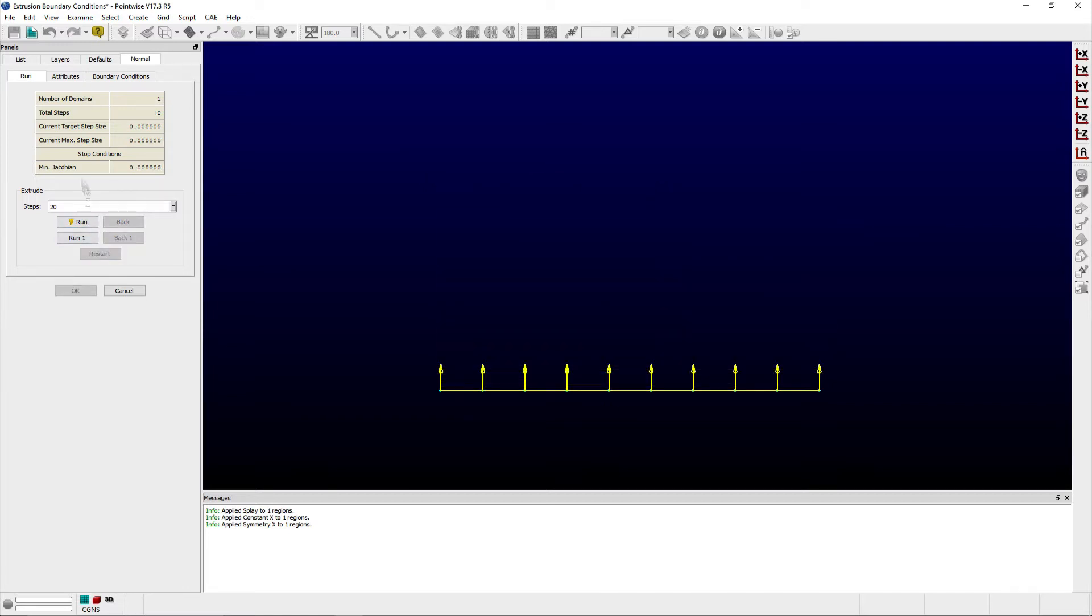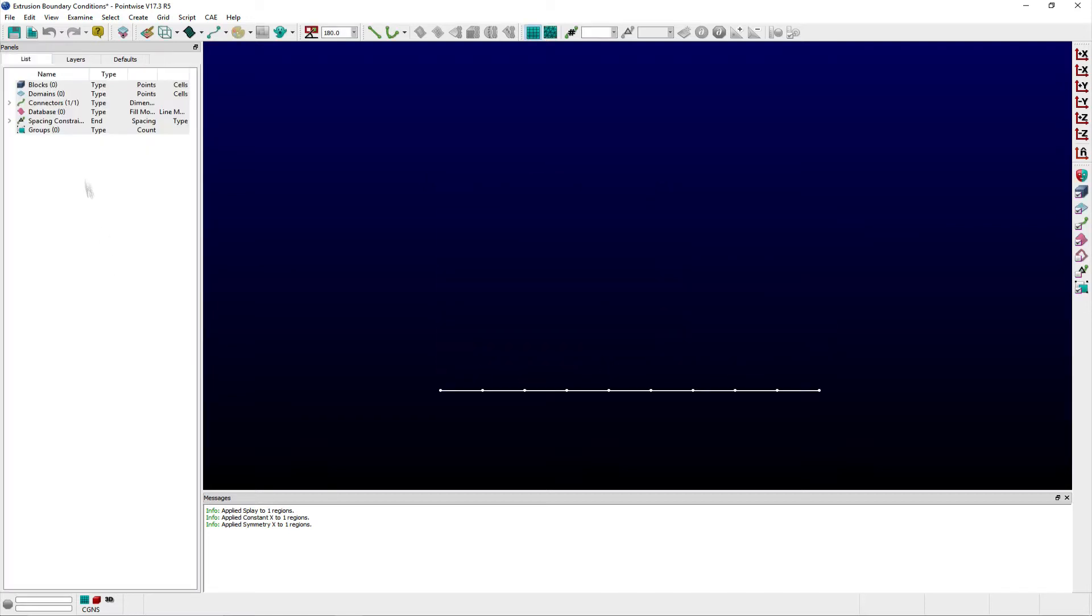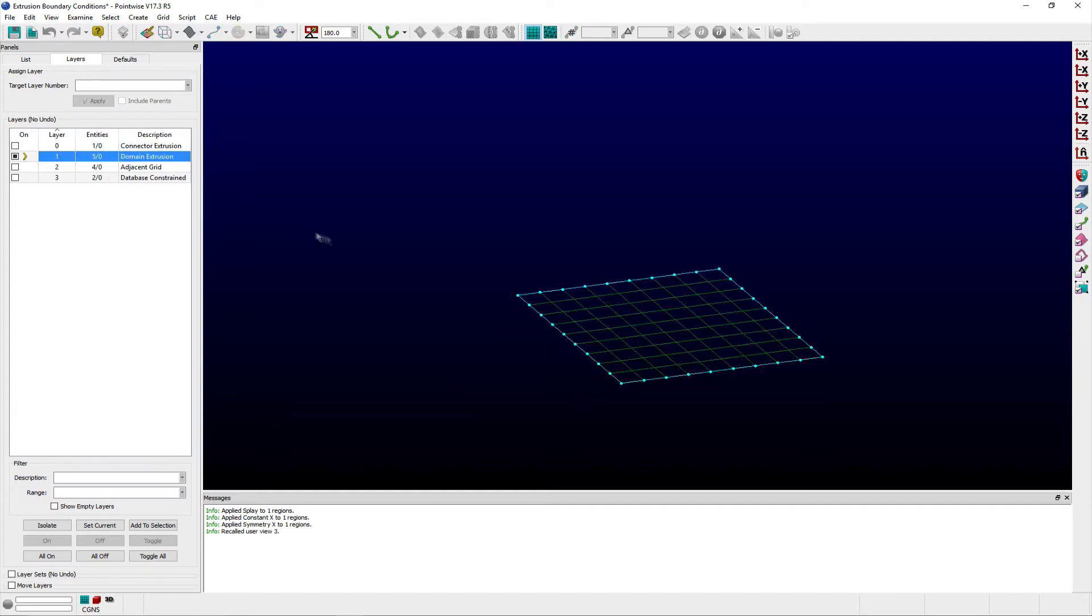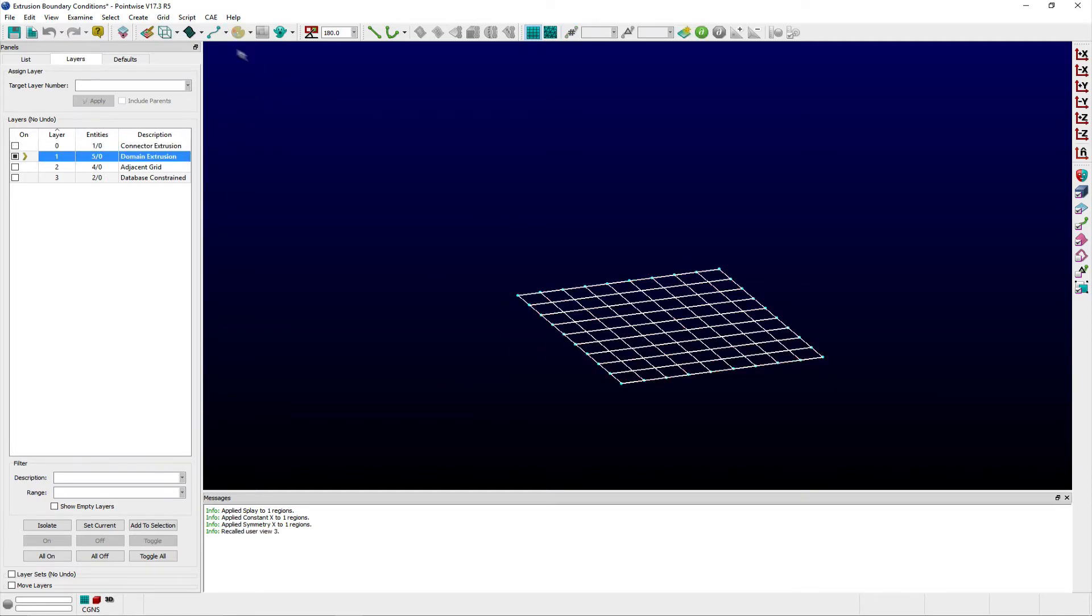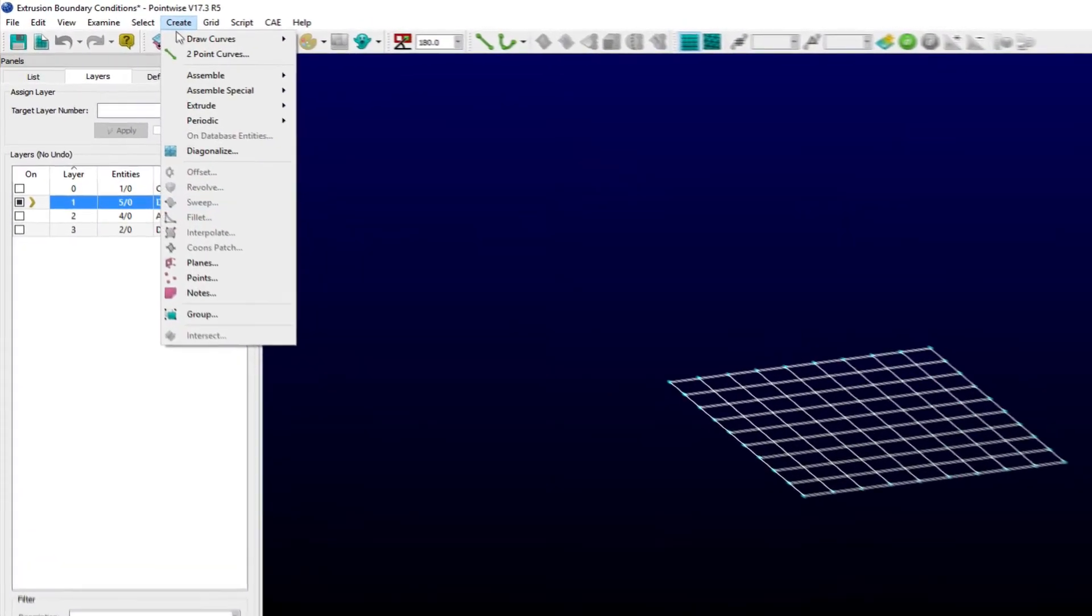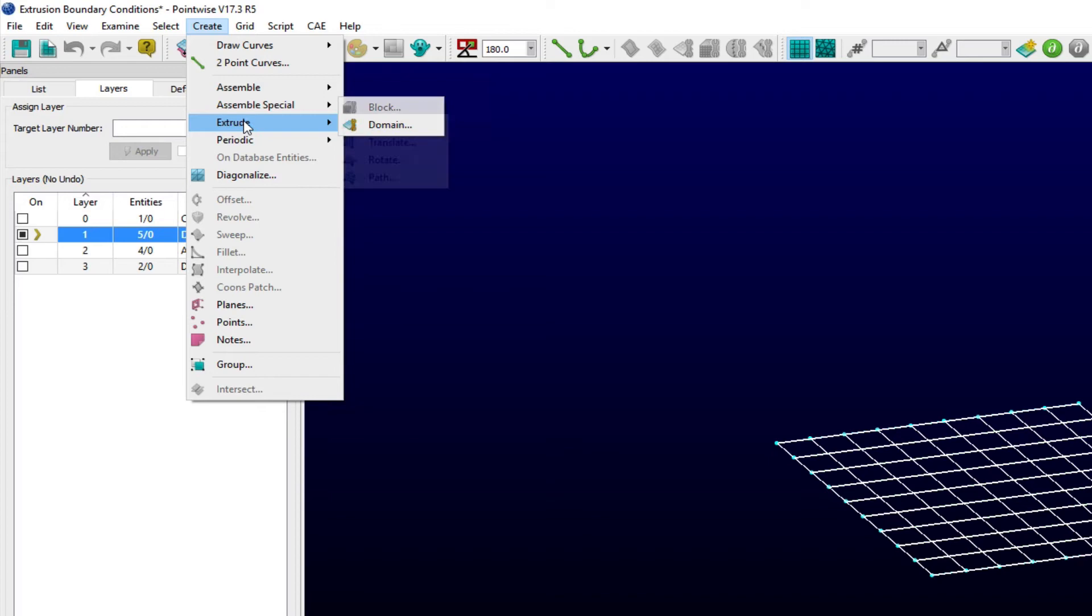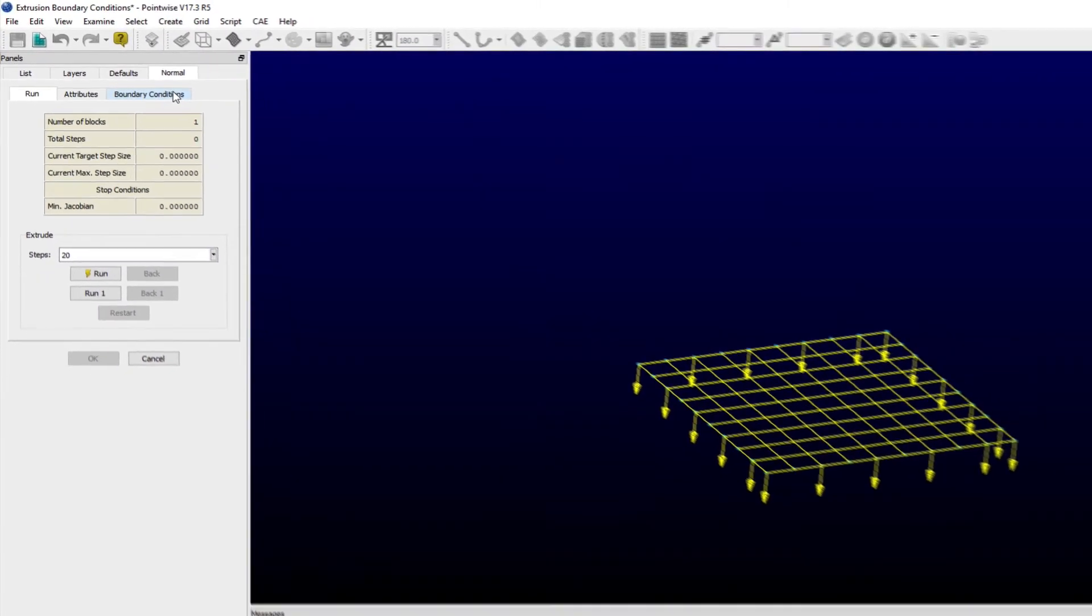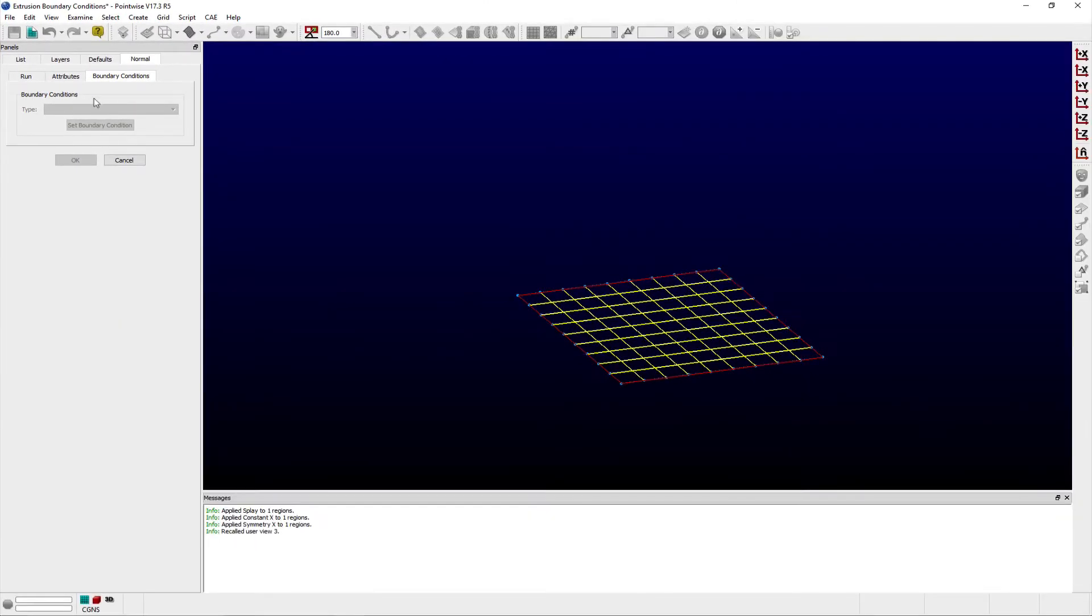Next, there are three more boundary conditions which apply to extruding domains into blocks. As before, select a domain and return to the extrusion panel for normal extrusions via the Create menu. On the Boundary Conditions tab,